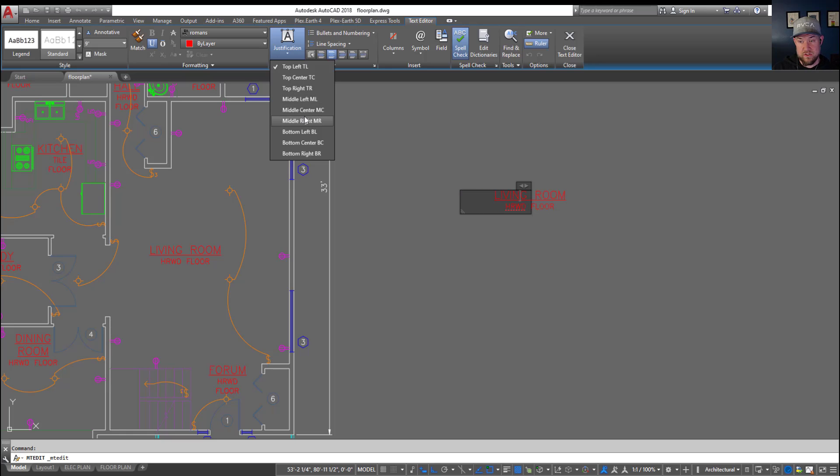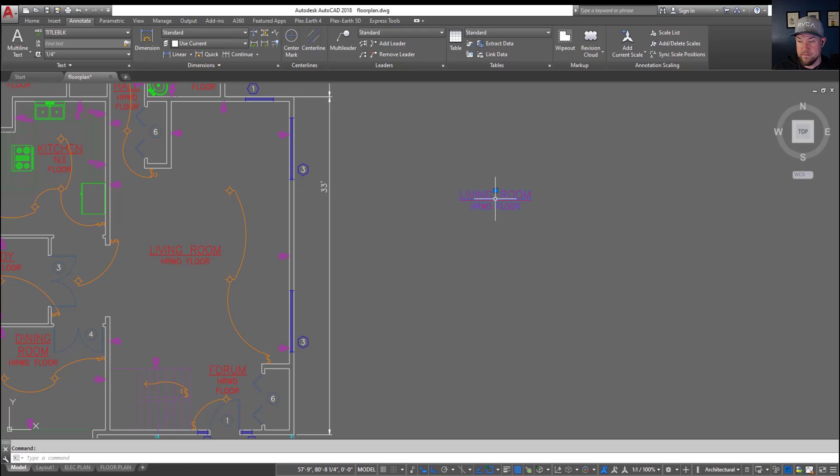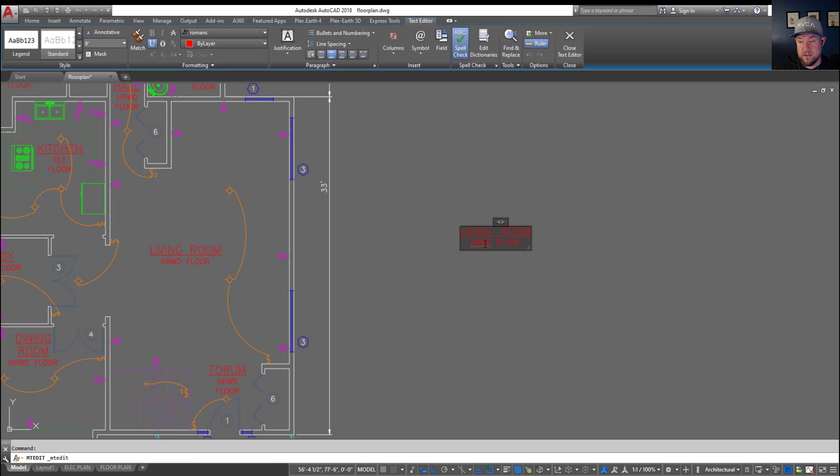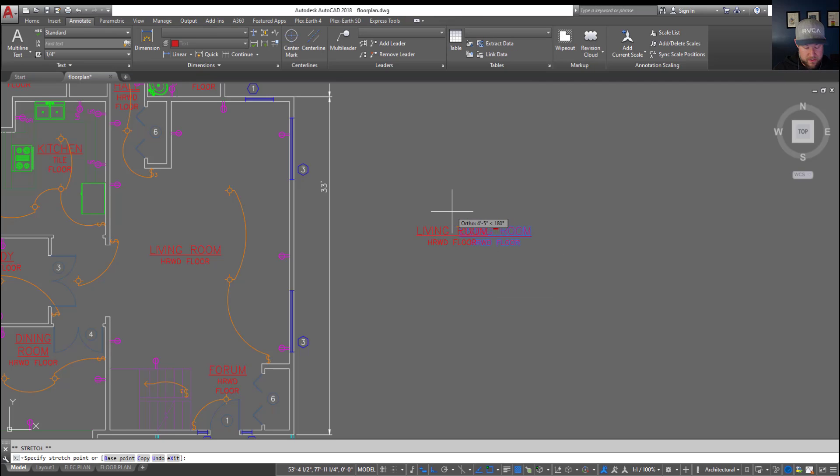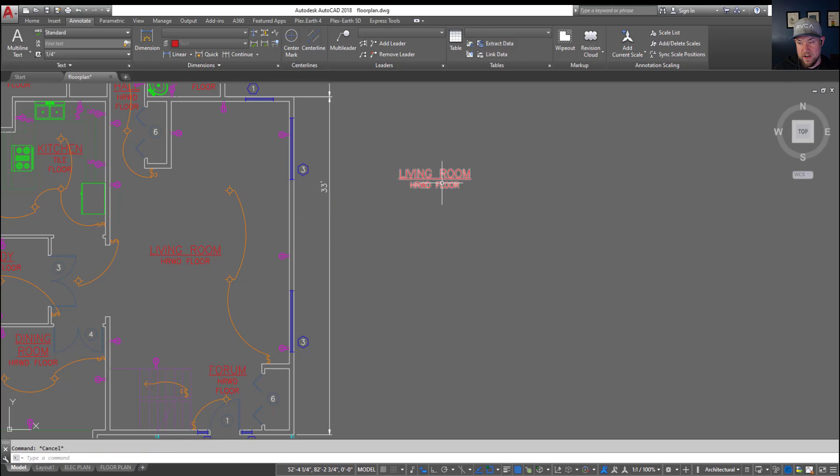You could also do Middle Center which is the direct center of your text. I'm going to use Top Center for this one. Now you can see we've got this button here at the top center and our text is now centered within our text box. Now we can move this around, place it where we'd like, and it looks just like the other ones that we've got there.